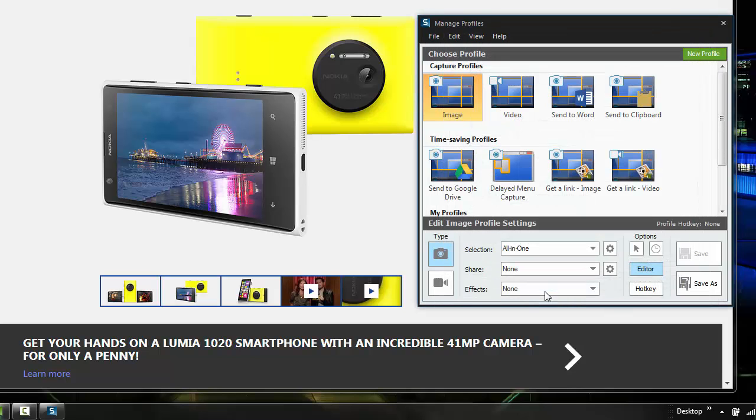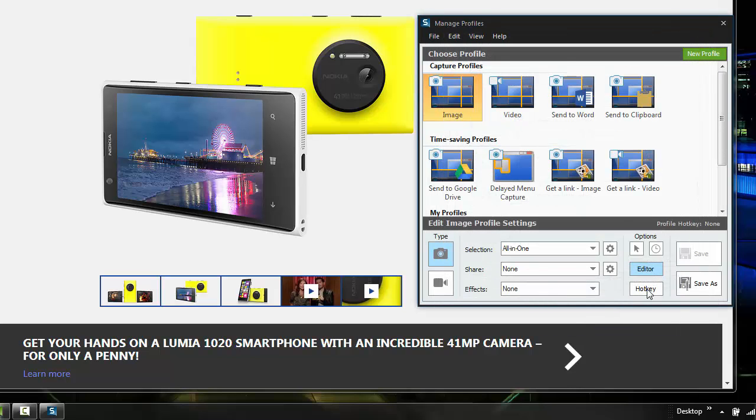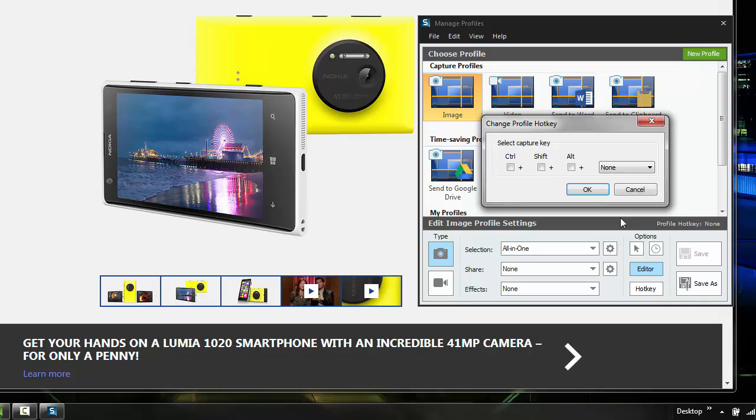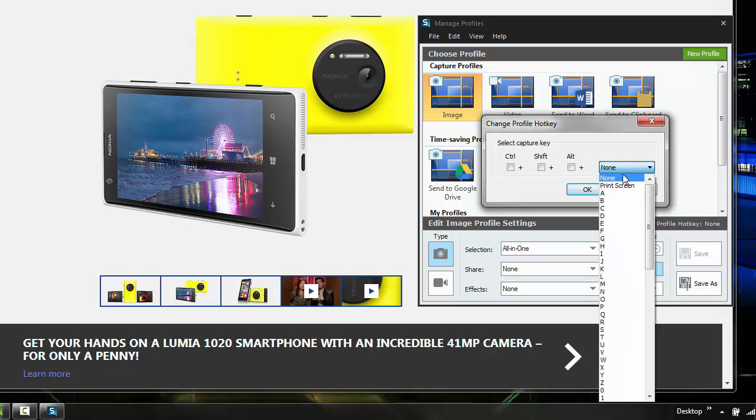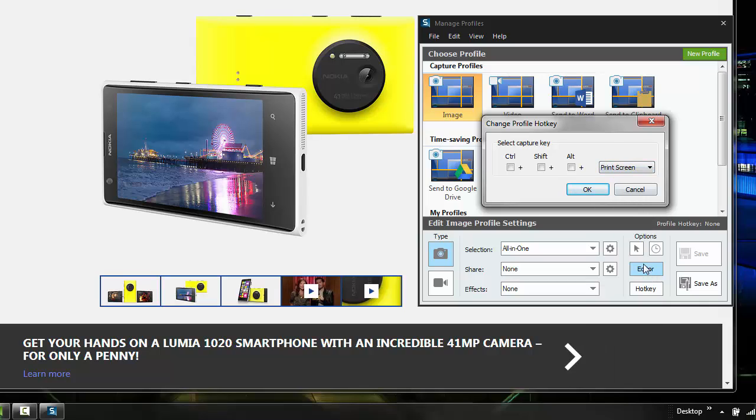Now, that's gone. And then go to Image, select Hotkey, change that to Print Screen.